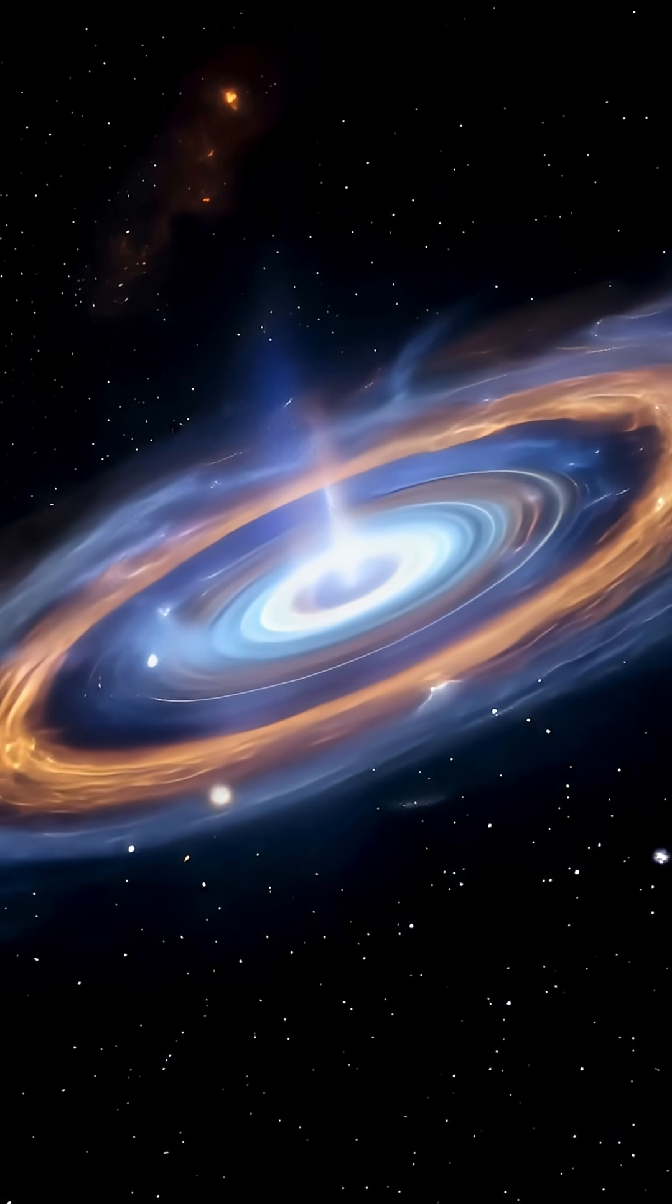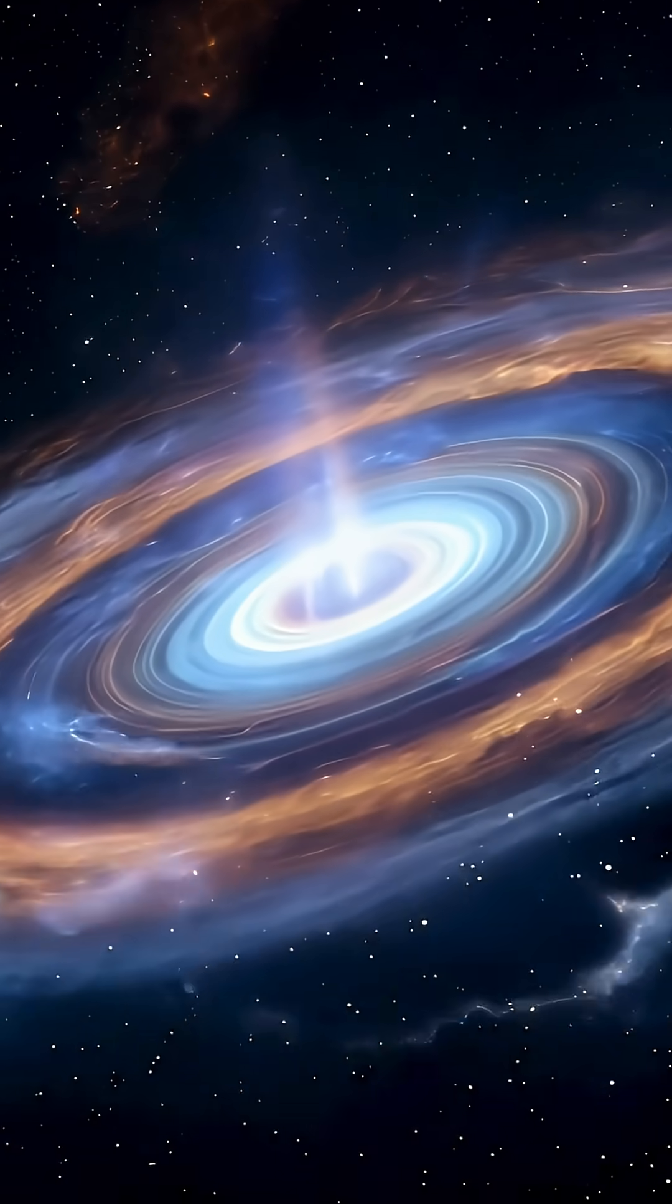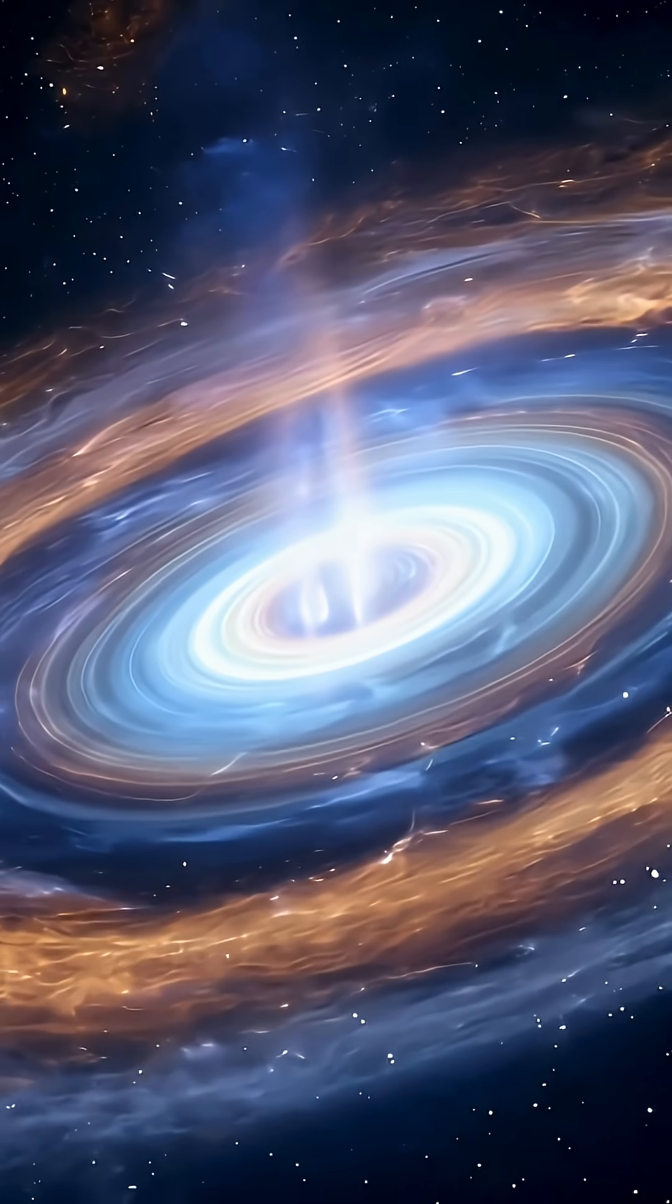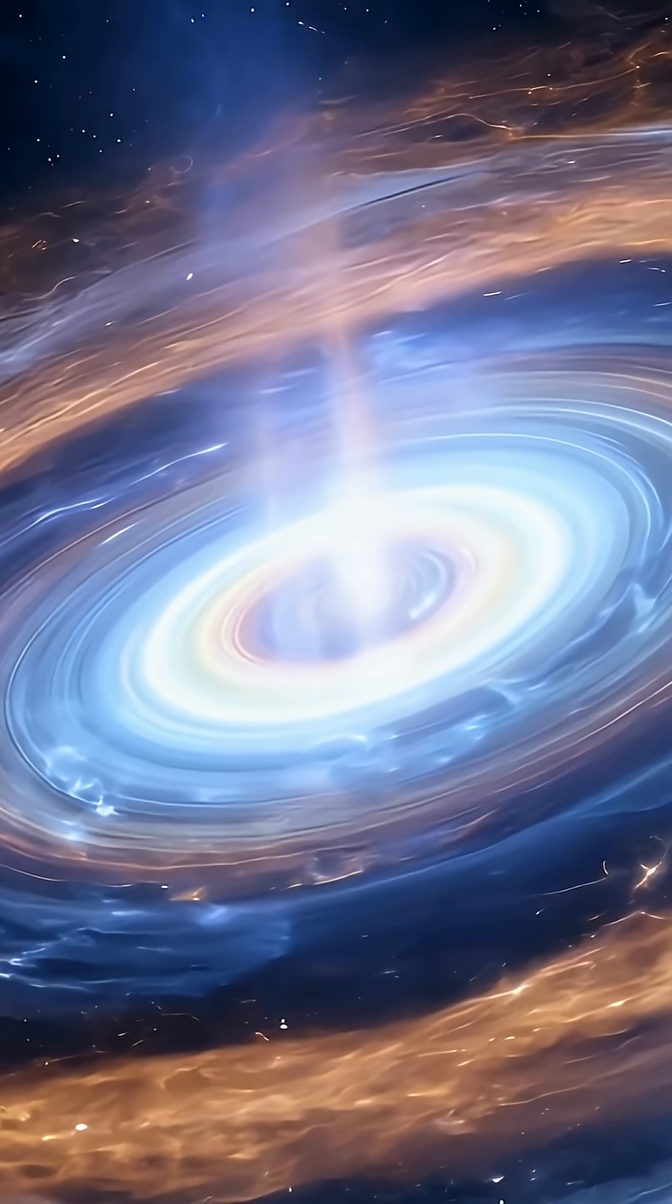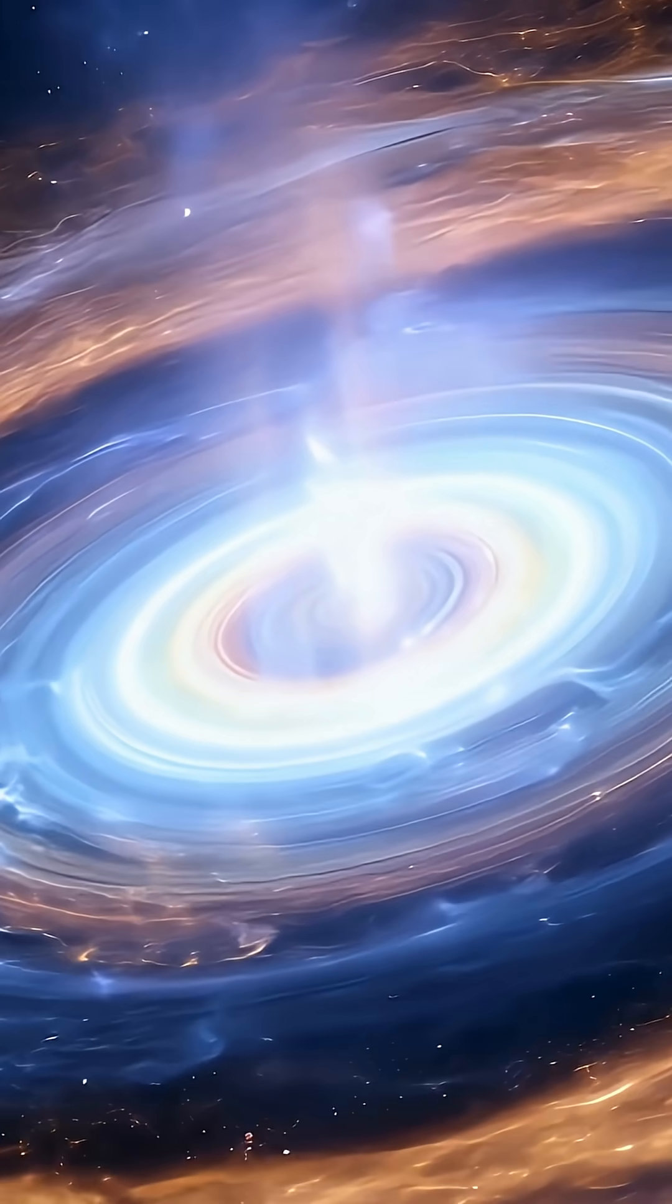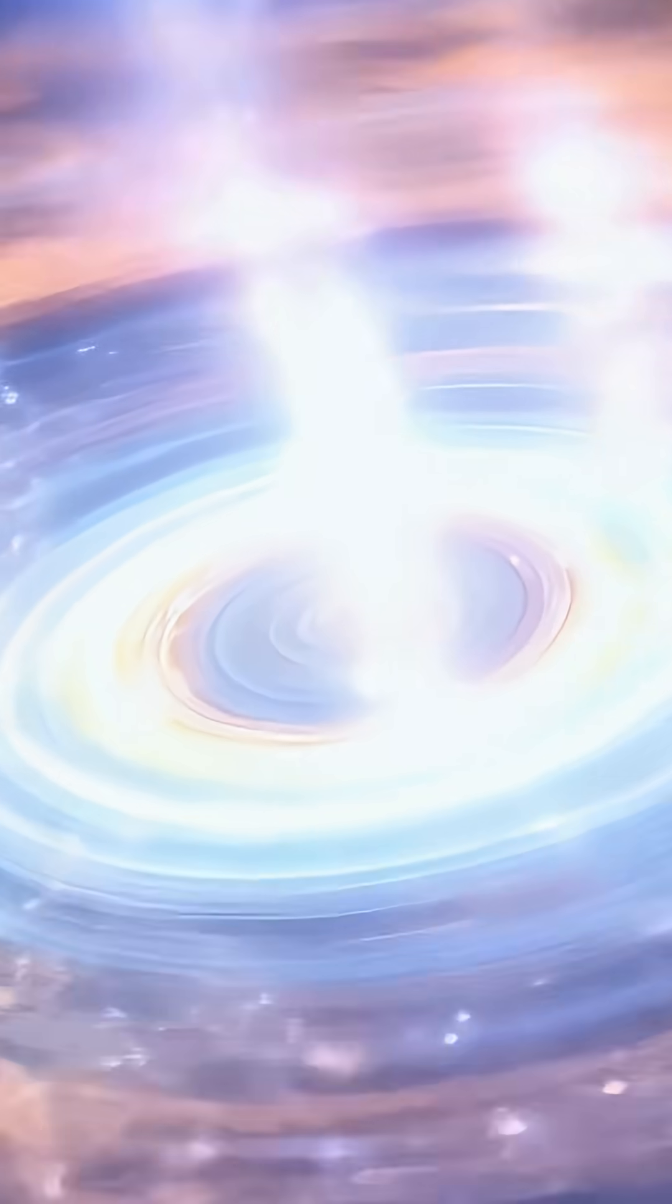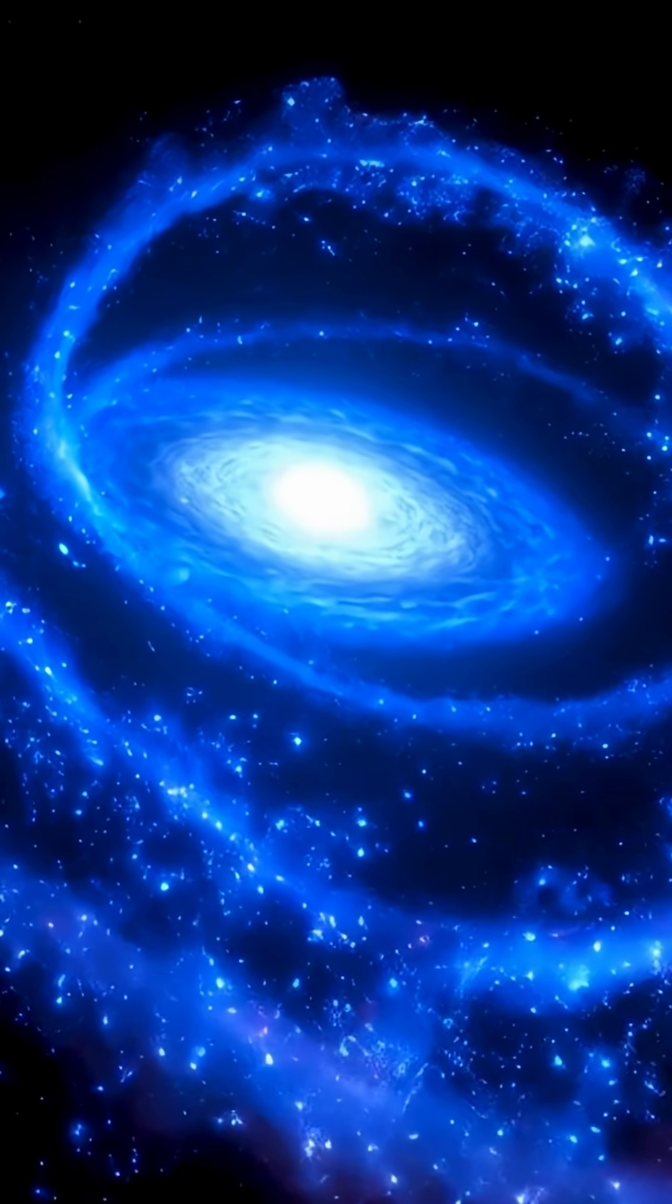NASA's James Webb Space Telescope has found water vapor in the inner region of a newborn star system called PDS-70, located just 400 light-years away. This system has at least two giant planets, and scientists suspect a possible third planet sharing the same orbit.